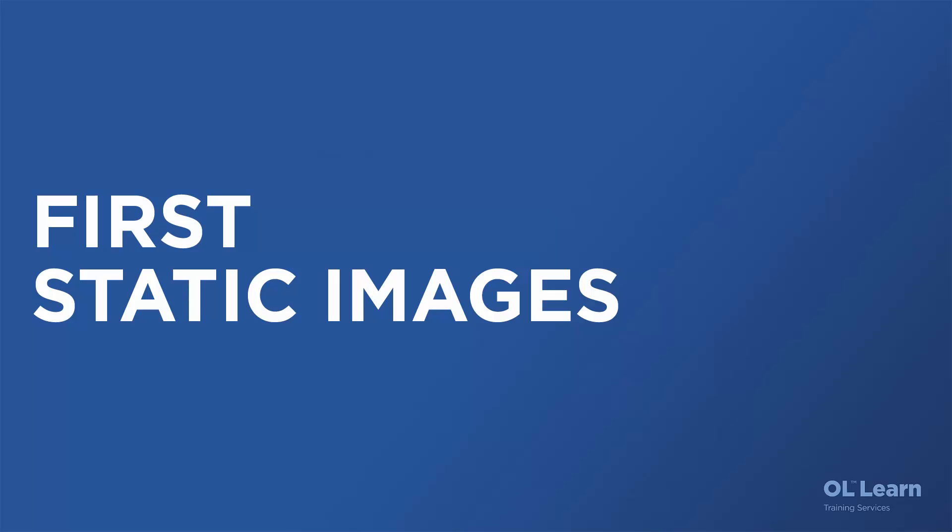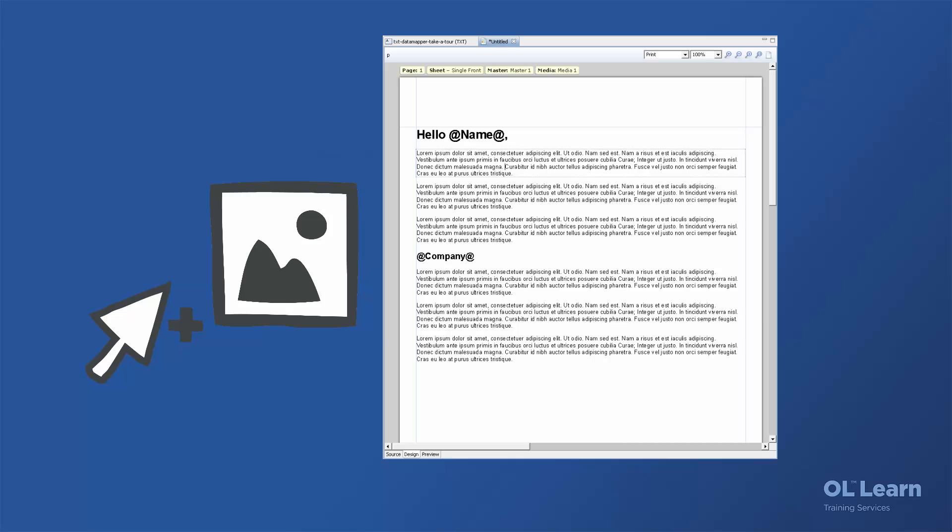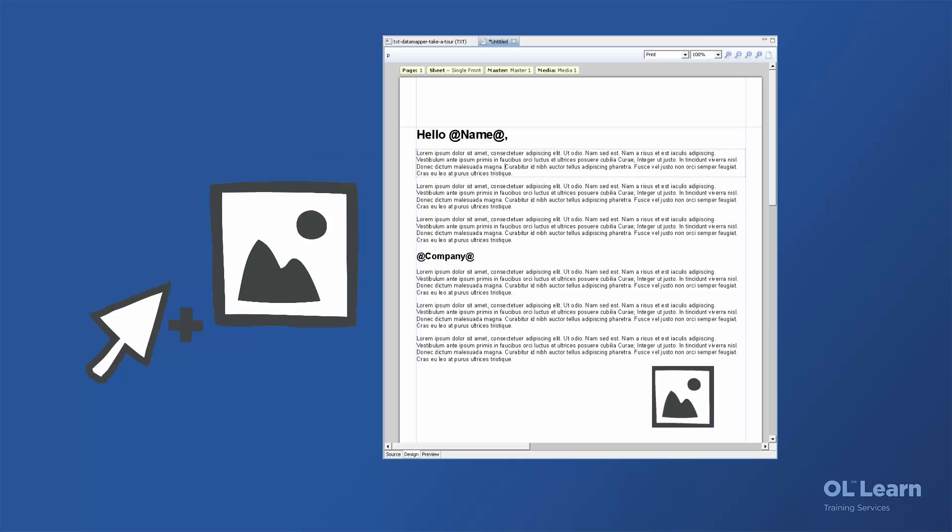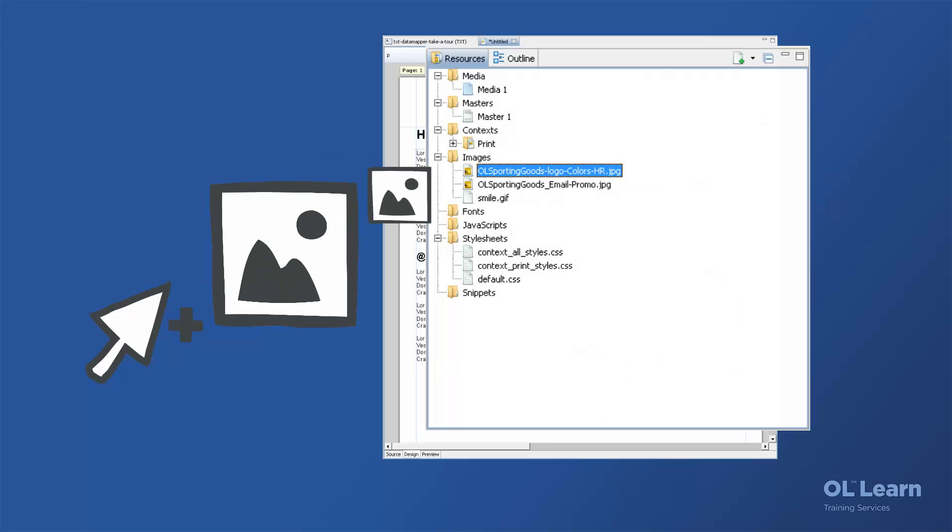When you want to add an image to your template, the easiest way is to simply drag and drop the image directly into your template, or into the resources pane's image folder.